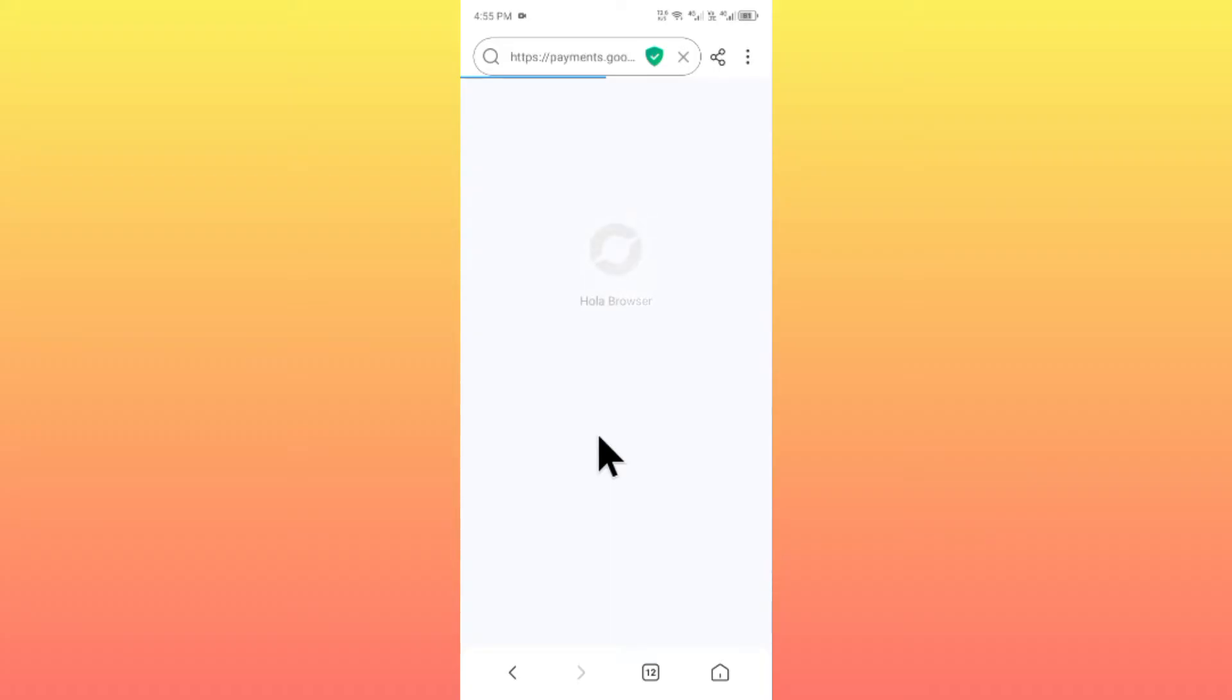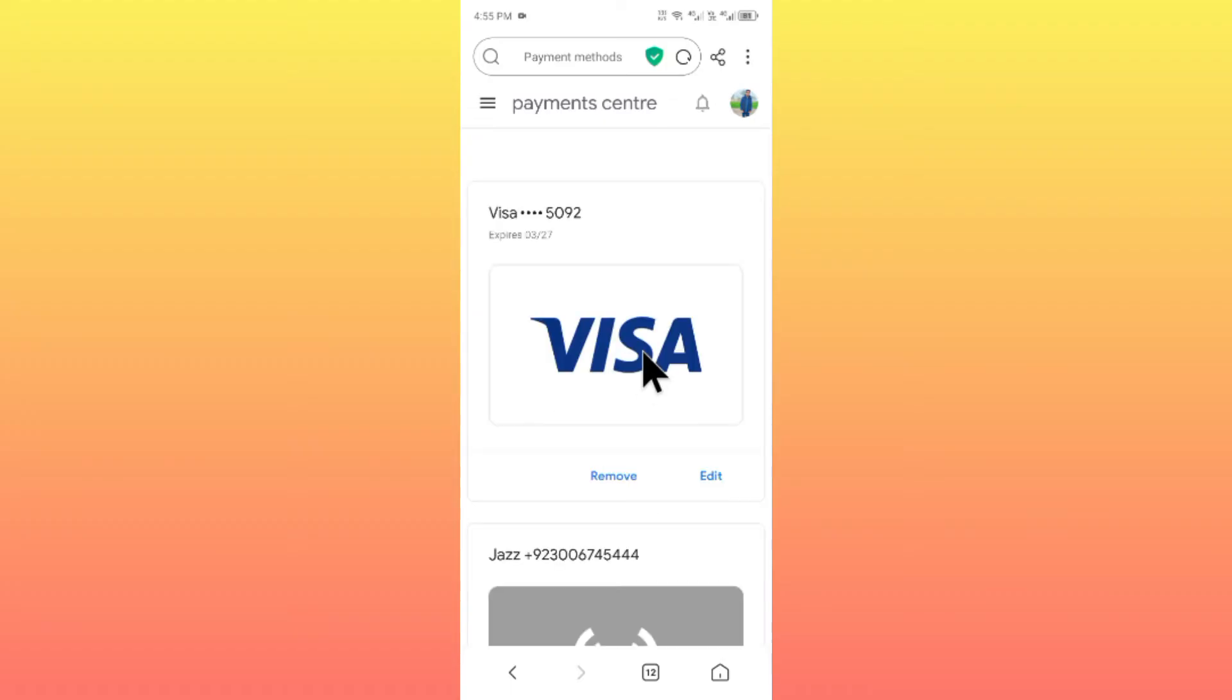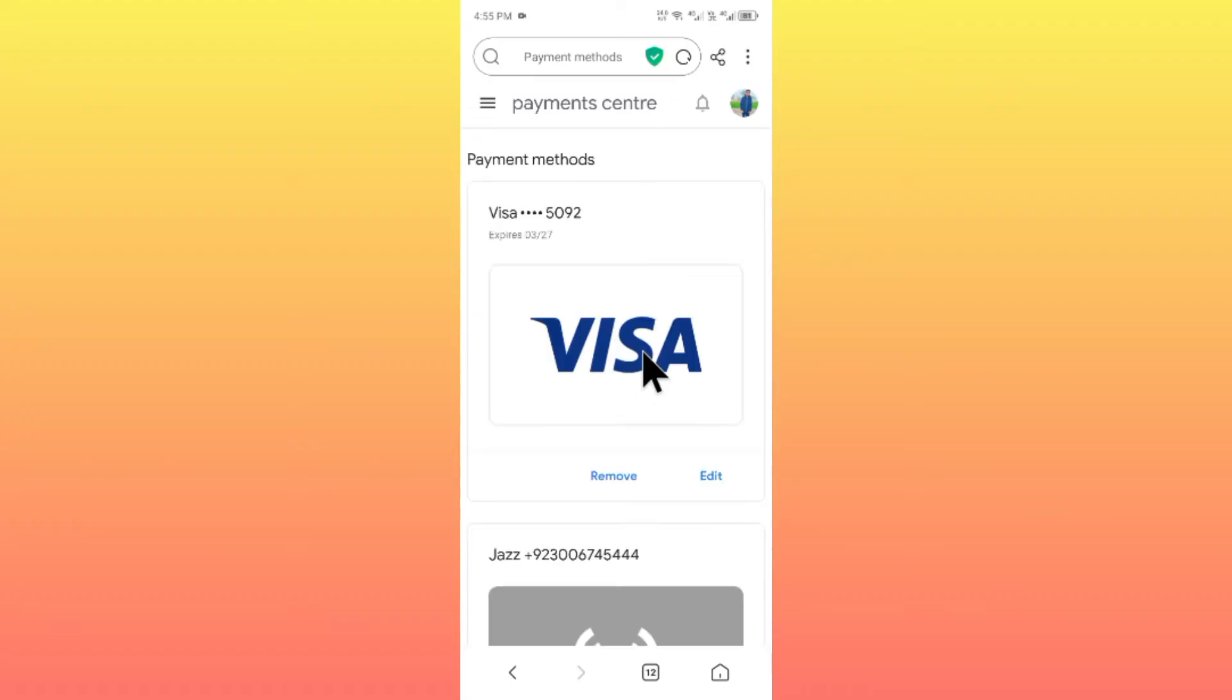You will shift to a new page. Simply wait for some seconds. As you can see here, you will find this type of interface.